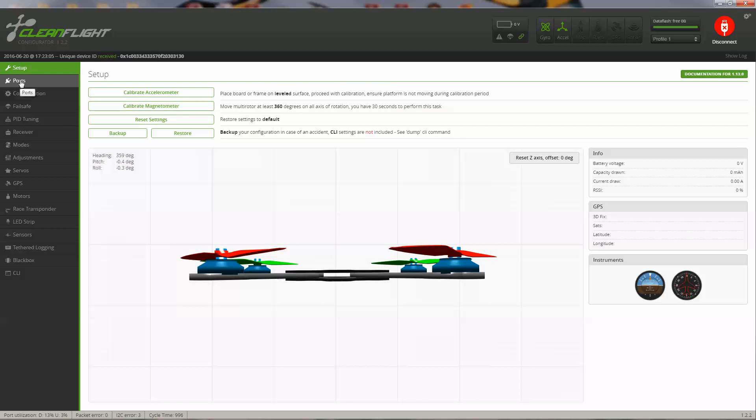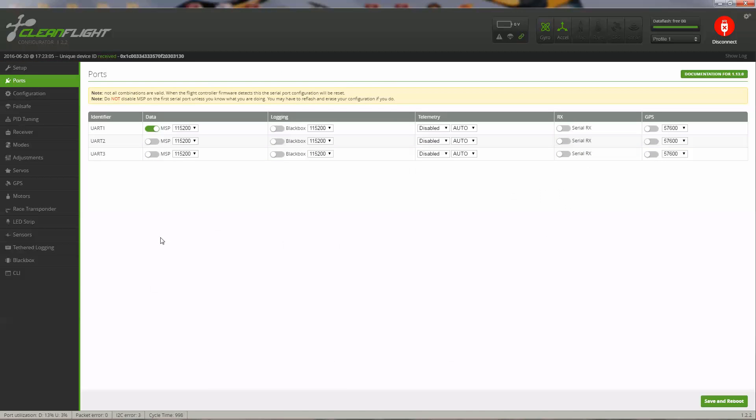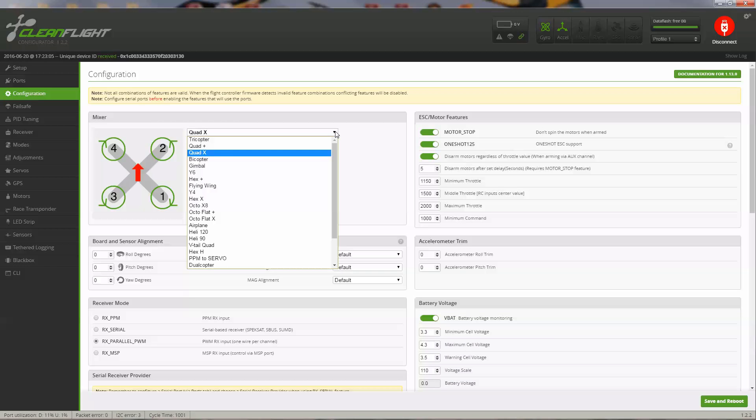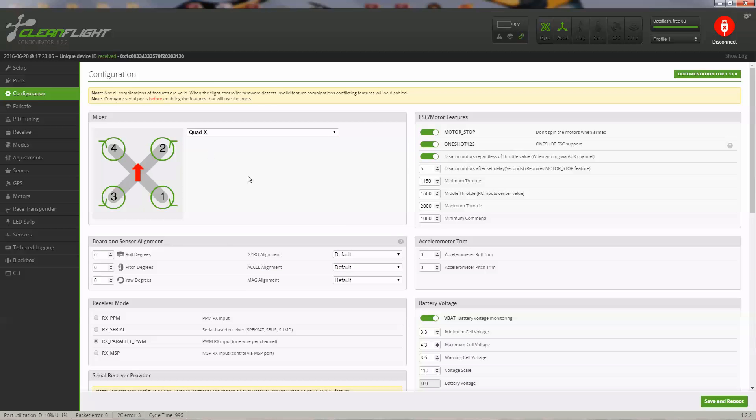The next screen down is the ports page. There's nothing that you should have to change here. Moving on to Configuration, you can see it defaults to a Quad X, and there's lots of different options available. Obviously, for the Target Hobby QAV-210, you want to select Quad X.